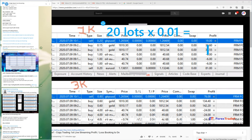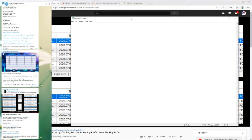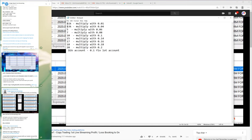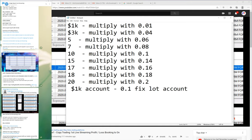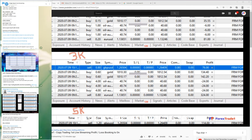20 lots × 0.01 equals 0.2 lot size. Whatever lot size we place in our main account is multiplied using this strategy: 1000 account with 0.01, 3000 with 0.04, and so forth. You can check the lot sizes here — 1000 account with 0.01, 3000 account with 0.04, 5000 USD account with 0.06, and likewise.